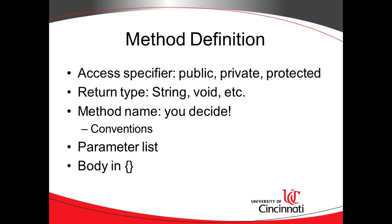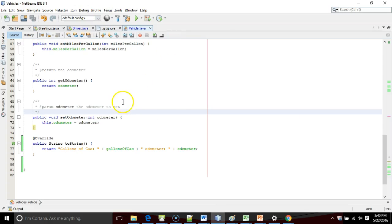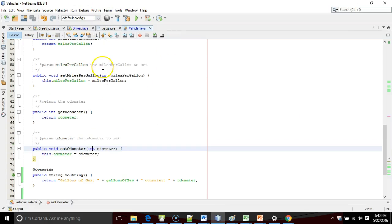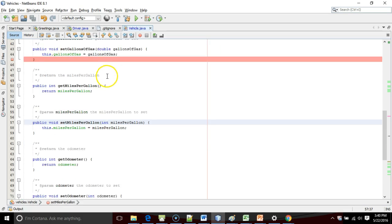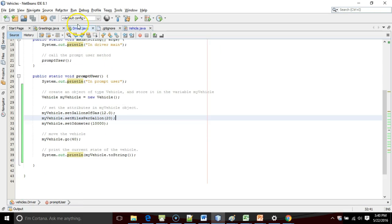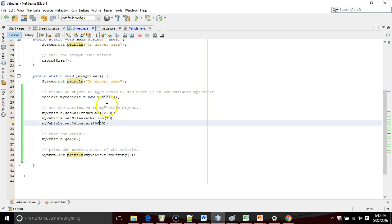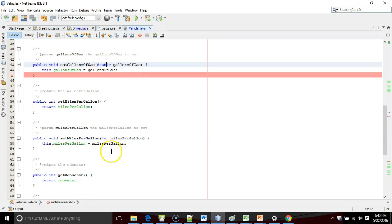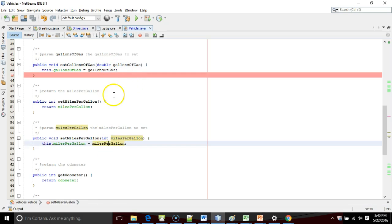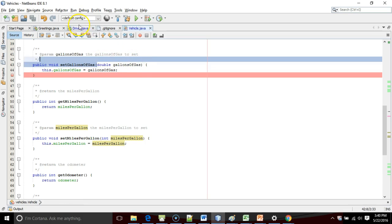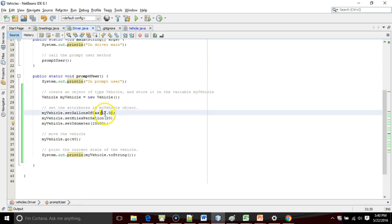The method name definitely won't be all uppercase either. After that, we'll have our parameter list, which is what we're passing into the method. We've seen some examples here, like our setter methods — int odometer, int miles per gallon, and double gallons of gas. And you see where we're calling that, we're passing in a double for gallons of gas, an int for miles per gallon, and an int for odometer. So what we're passing here absolutely must be the same type as the parameter.